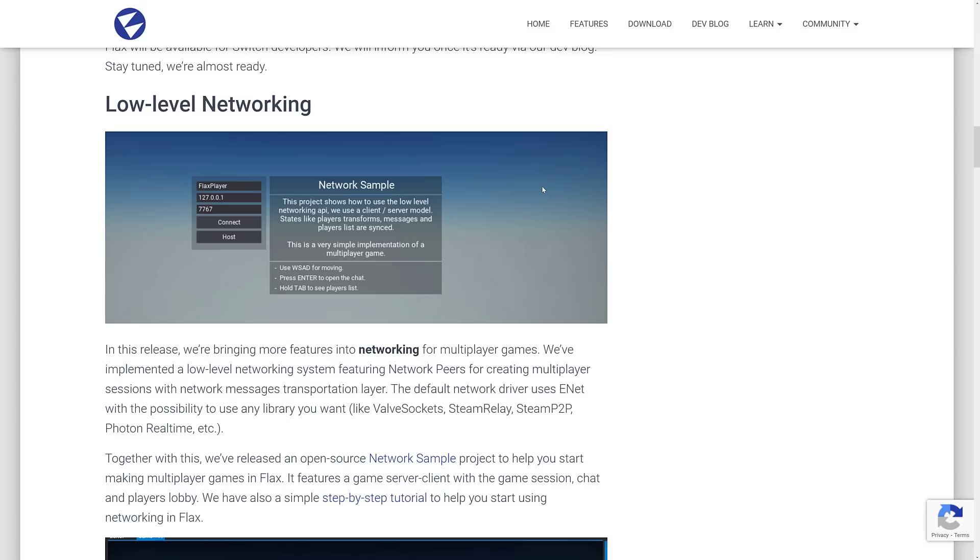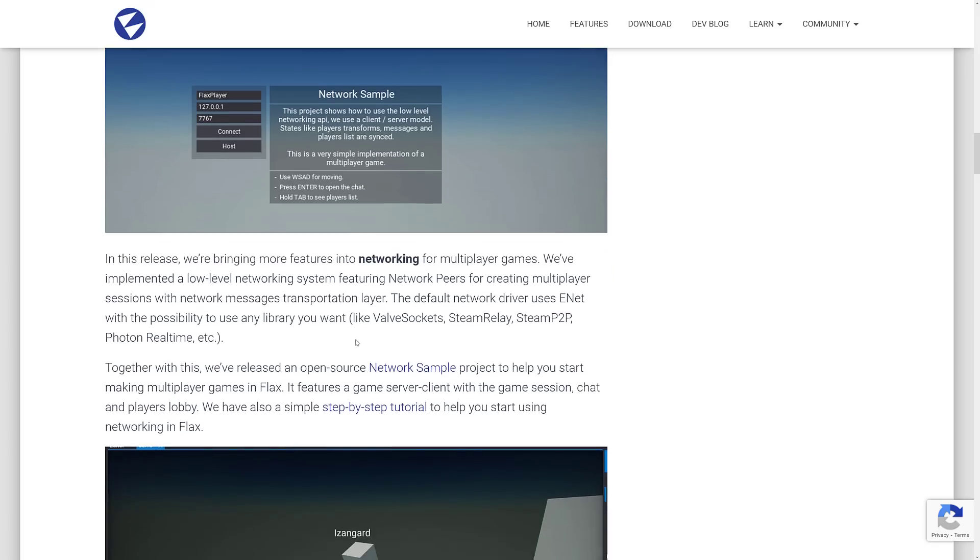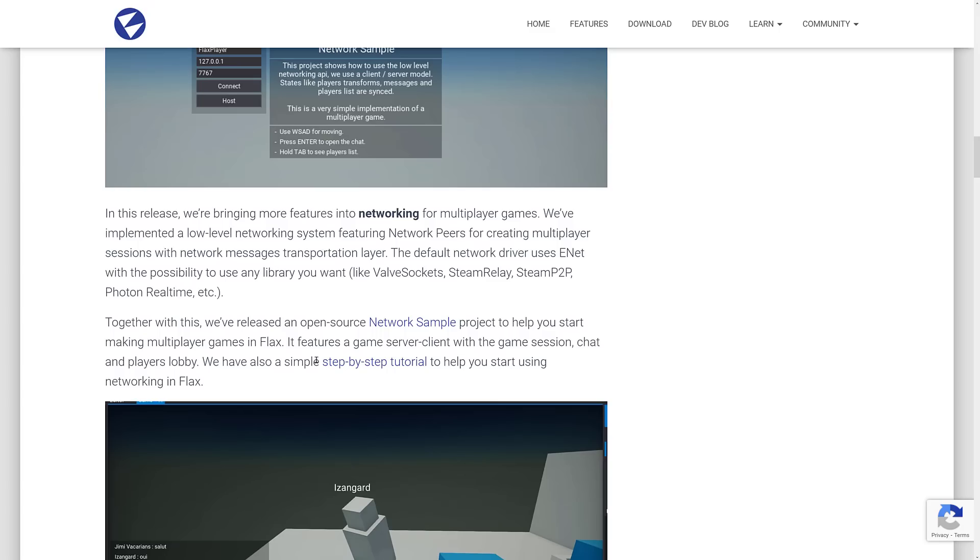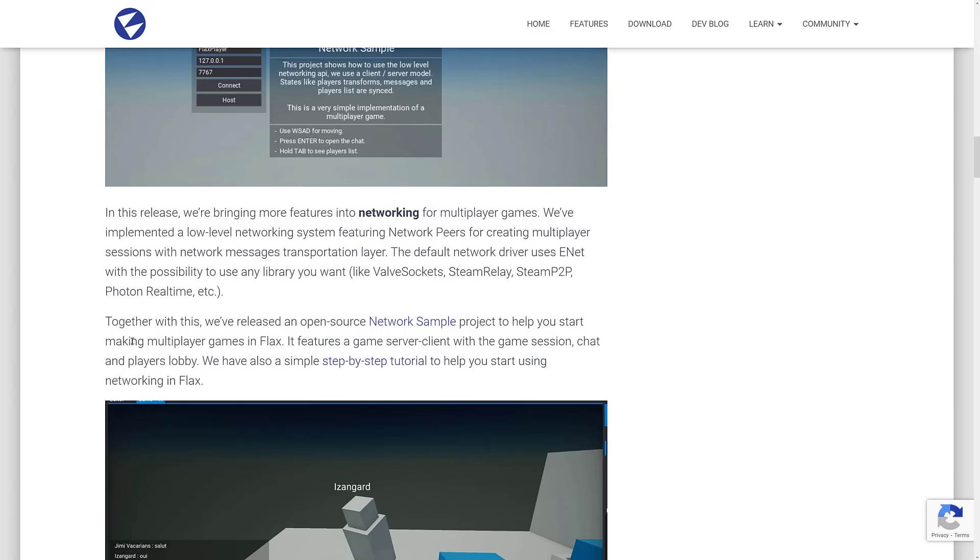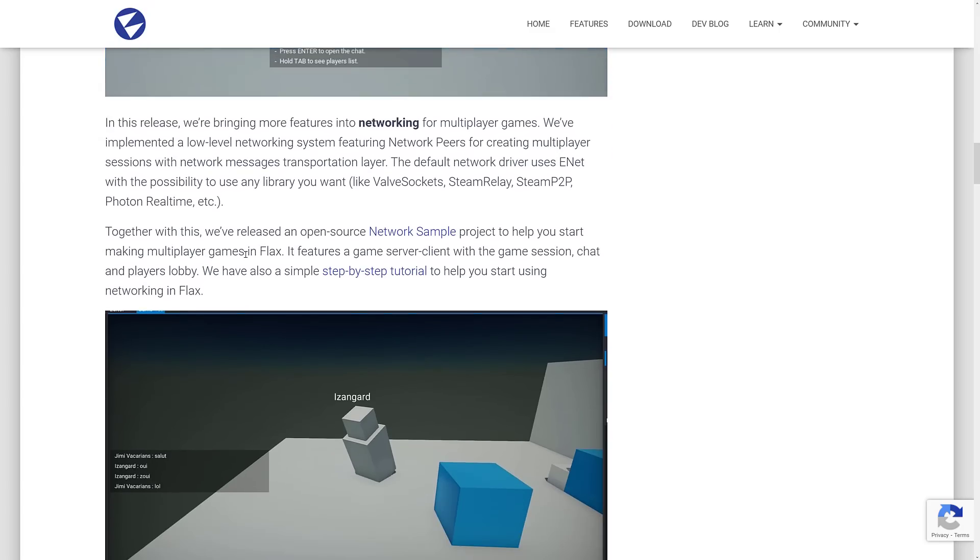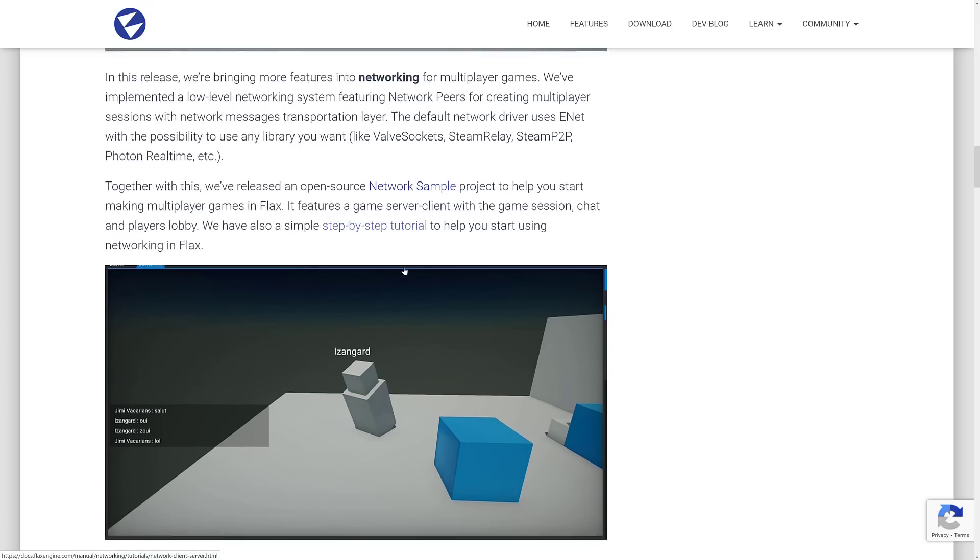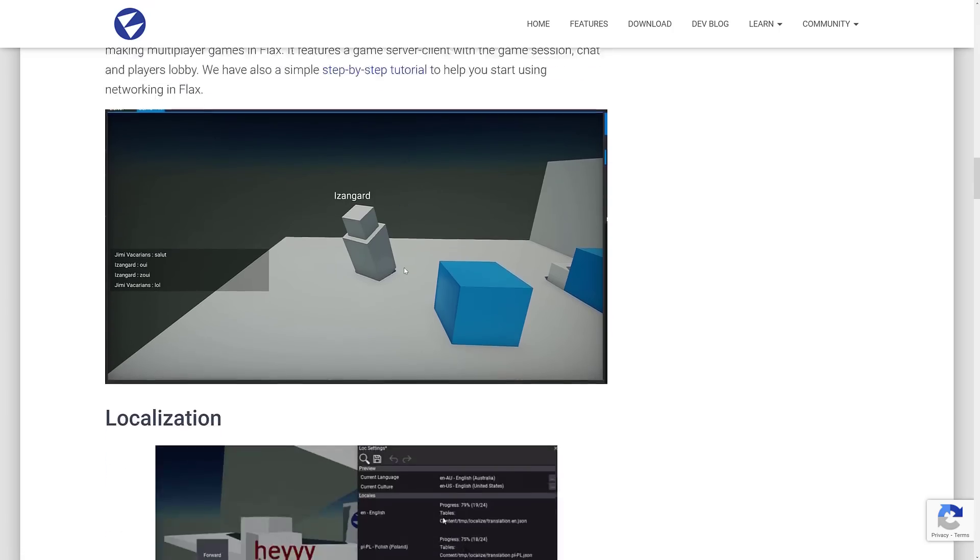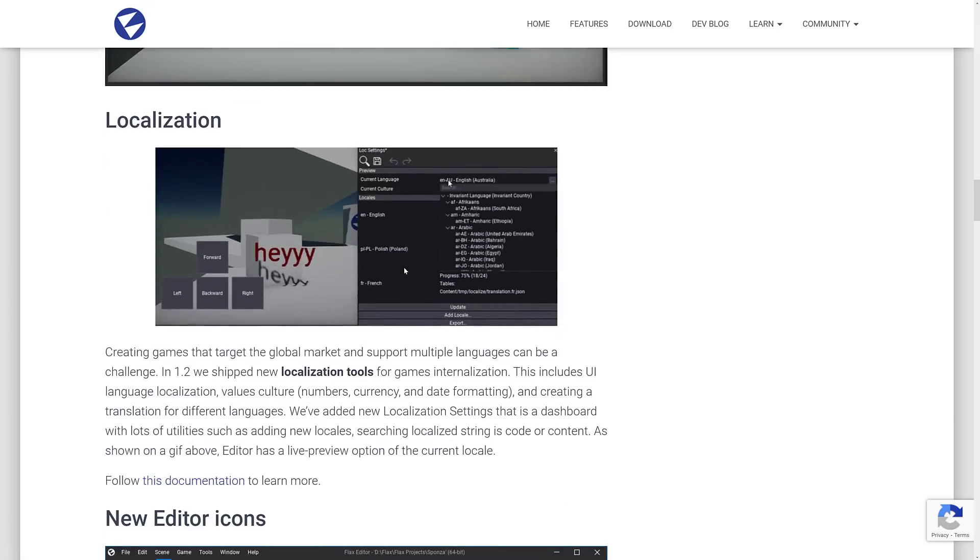Another big deal here is there is now low level networking support. Previously you had to use like a C-sharp external library or something to do networking. So the bringing more features into networking or multiplayer games implemented a low level networking system featuring network peers for creating multiplayer sessions with network message transport layer. Default network layer uses ENET with the possibility to use any library you want, such as Valve Socket, Steam Relay, Steam P2P, Photon, Real-Time, et cetera. Together this released an open source network sample. So if you want to check that out, there is a sample available and there is also a step-by-step tutorial on networking in Flax engine. So networking support is definitely a nice one to have.